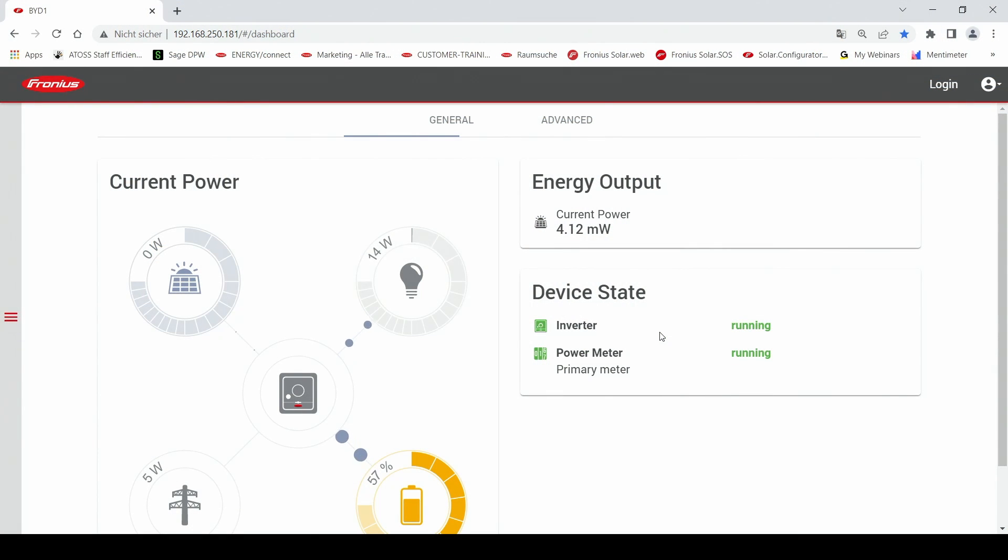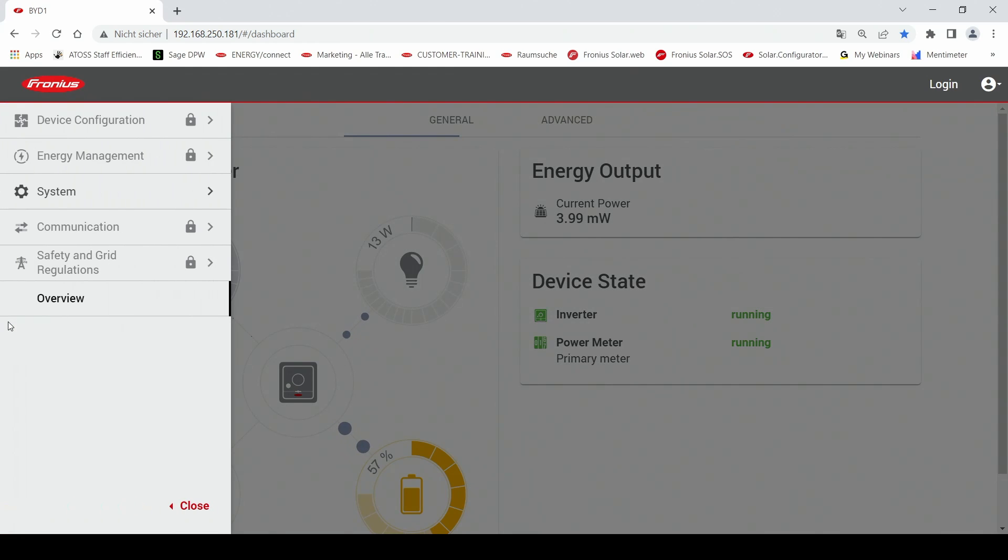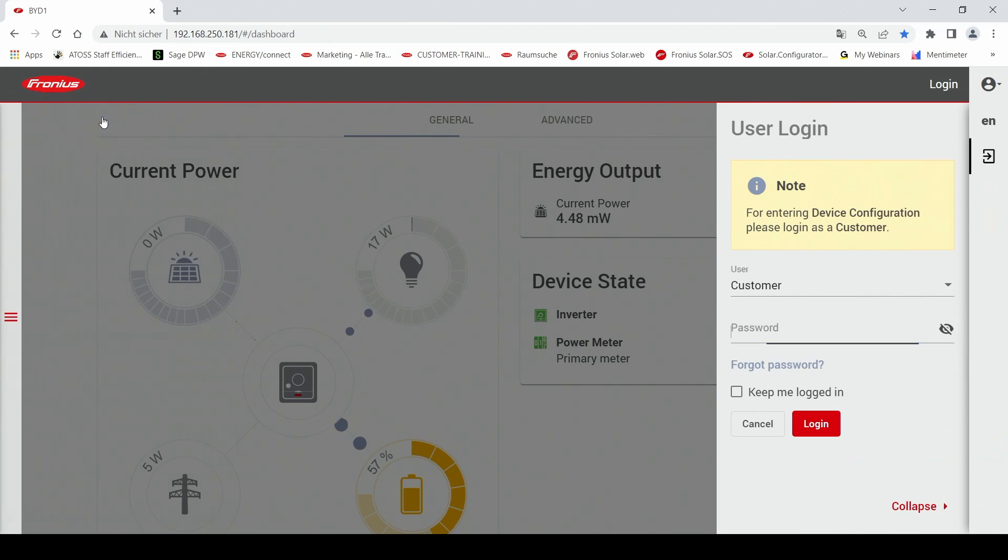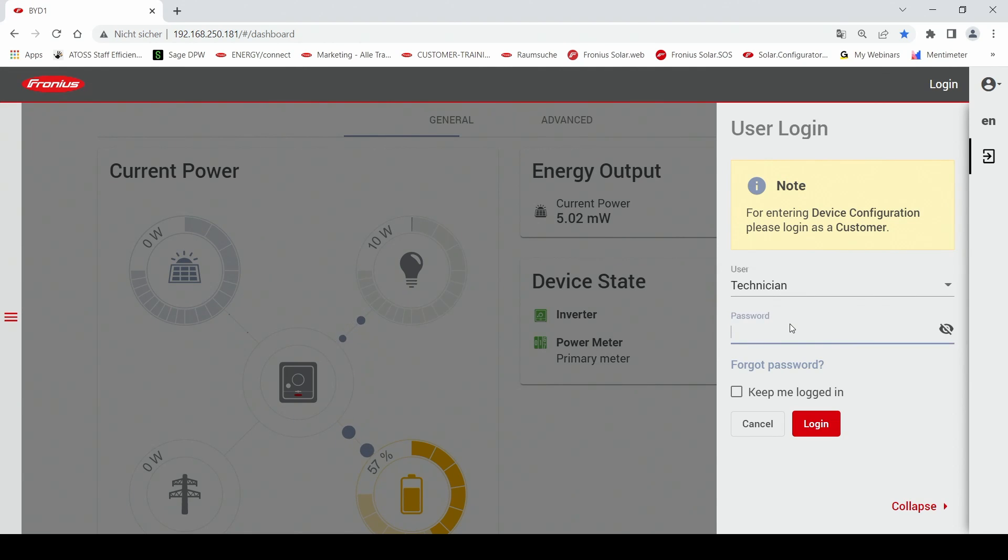Here we can see the web interface of the Gen24 Plus and here on the left hand side you can click on the settings of the inverter. Therefore you can go under device configuration and can log in with your technician password.